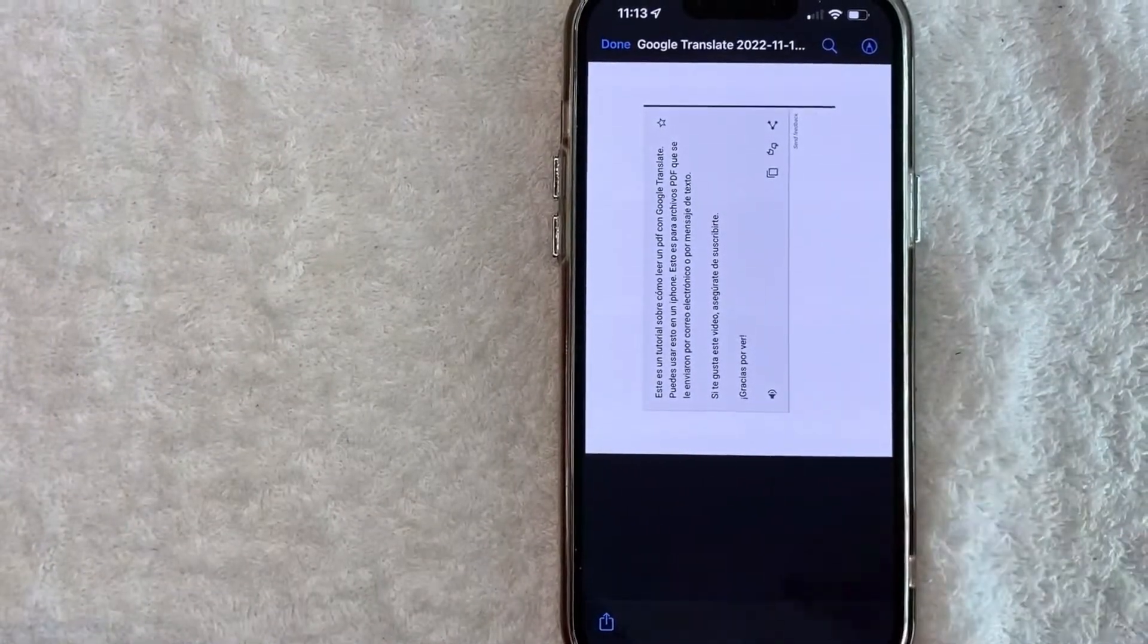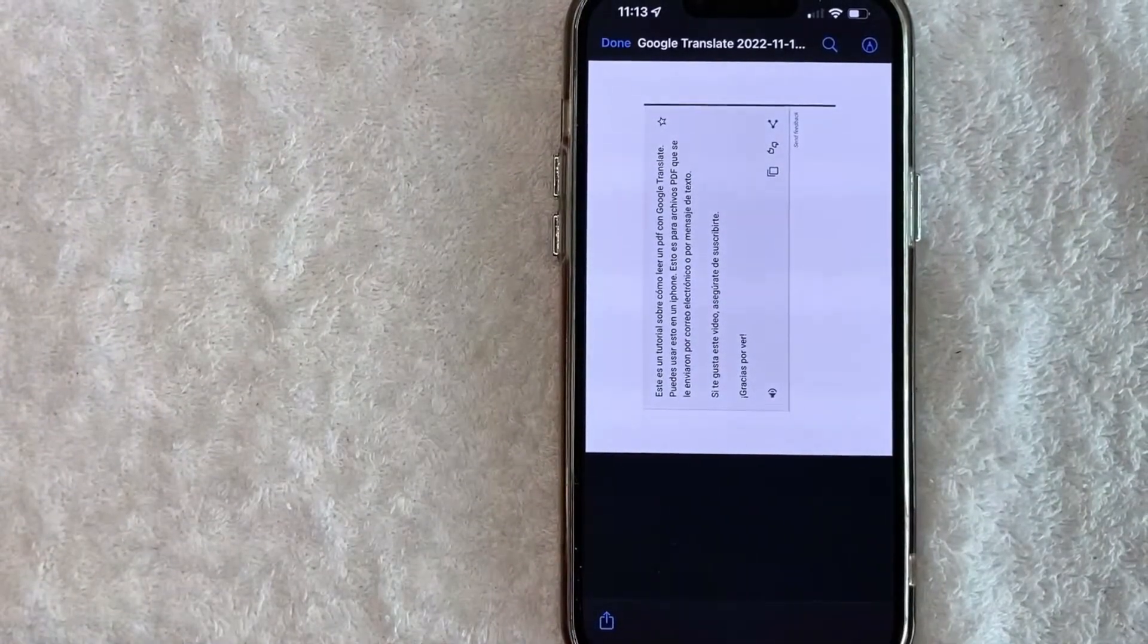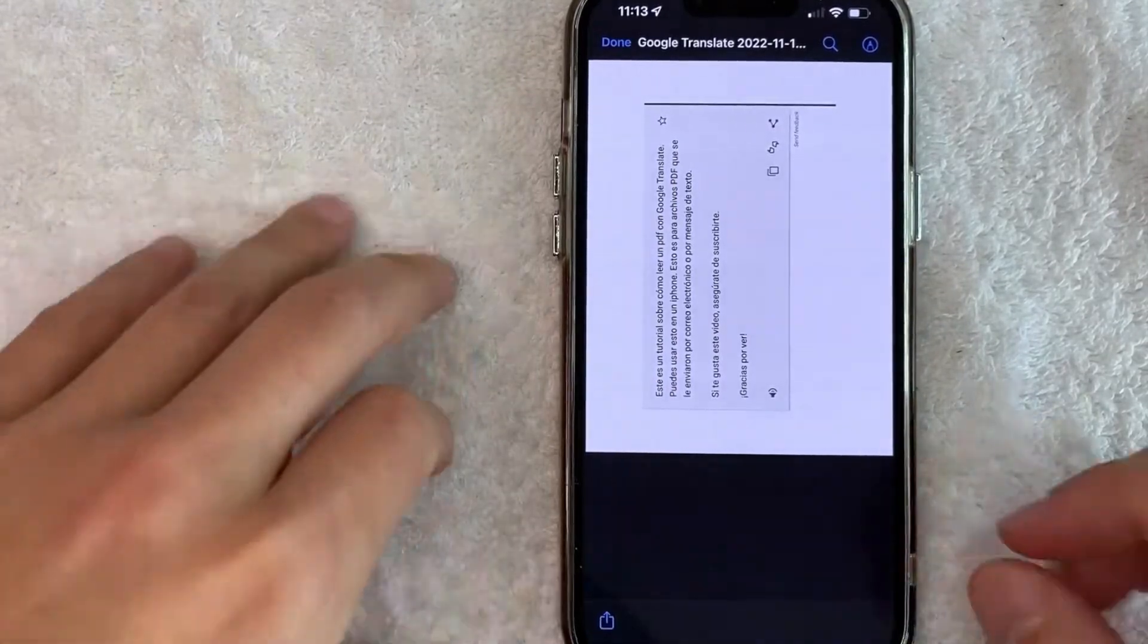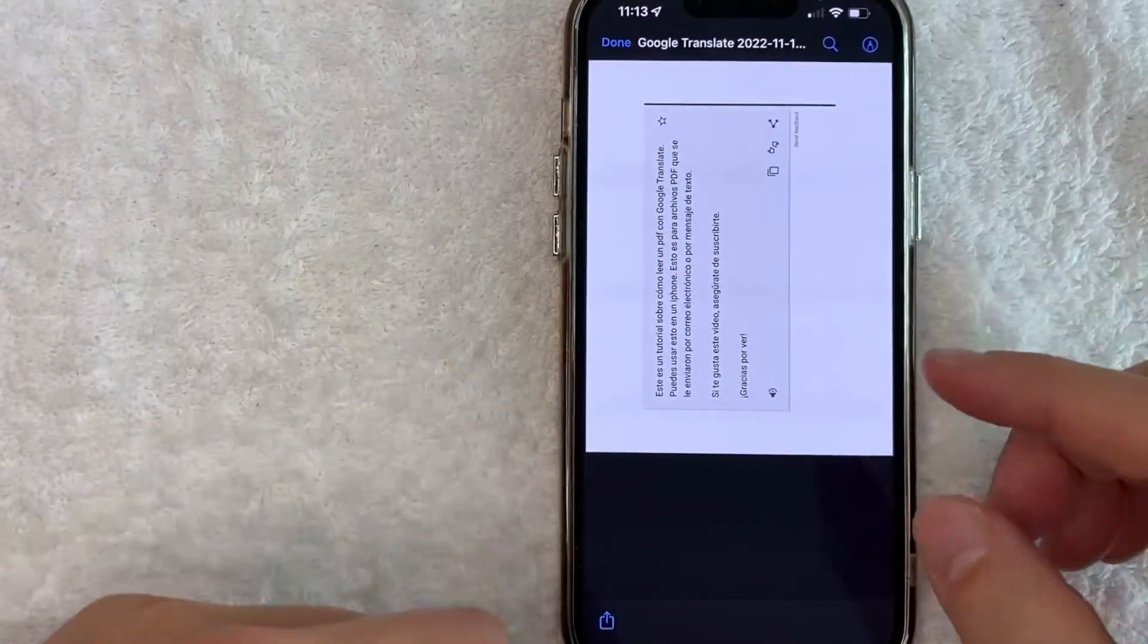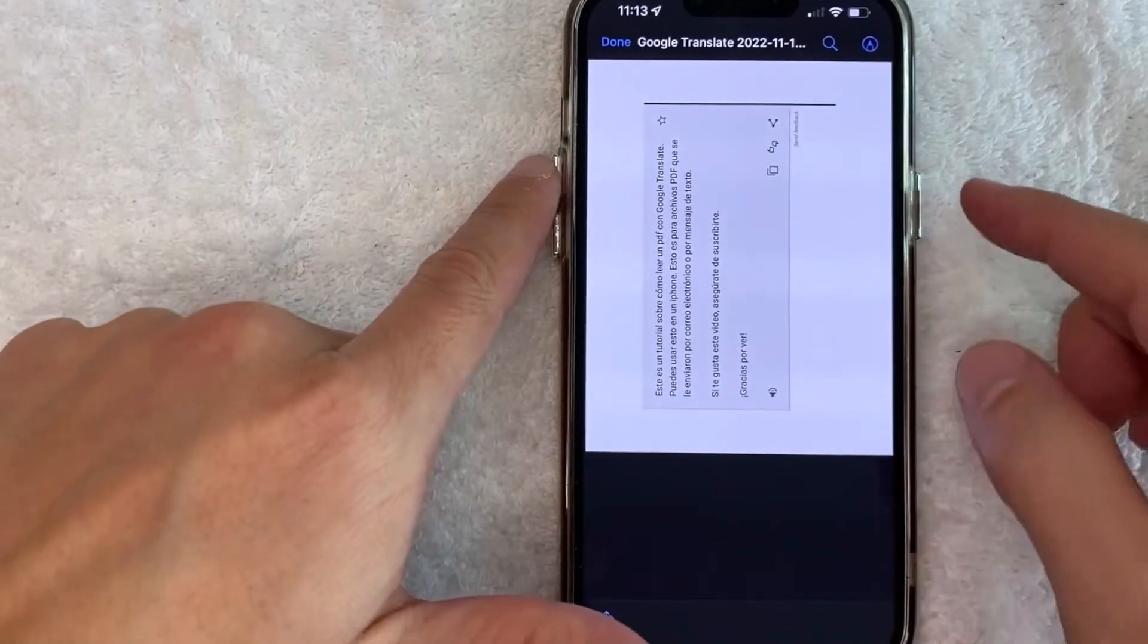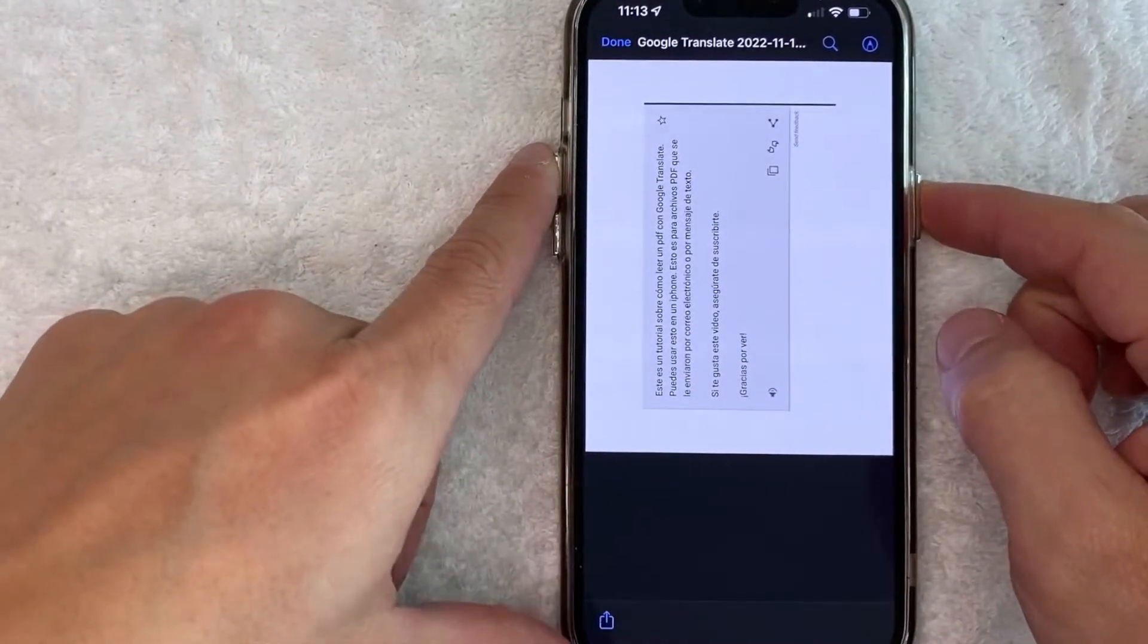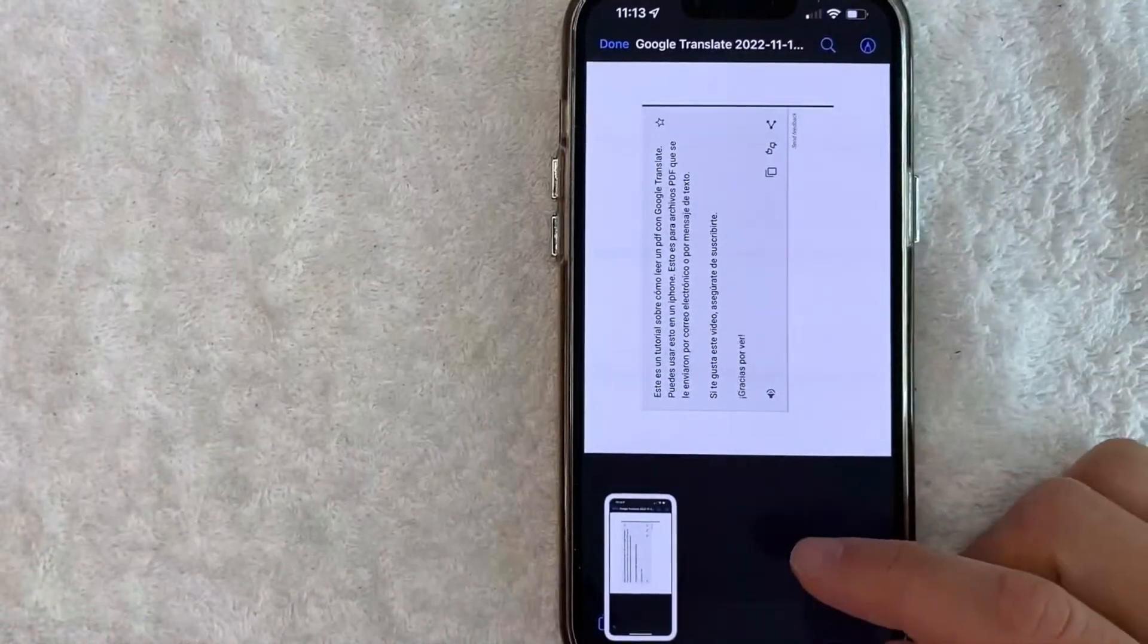So first, what you're going to want to do is go ahead and screenshot your PDF, and that's going to change it from a PDF into a photo. So how you do that is you just click the volume up button and then the home button at the same time, and you'll see it flash and you got yourself a screenshot.